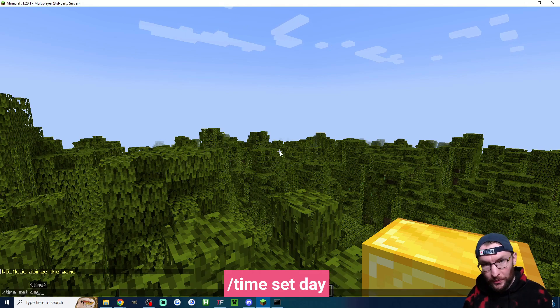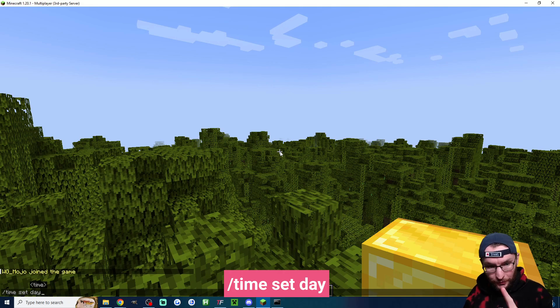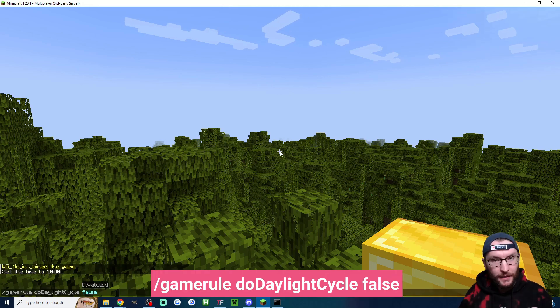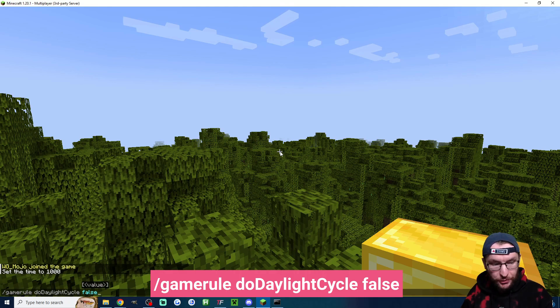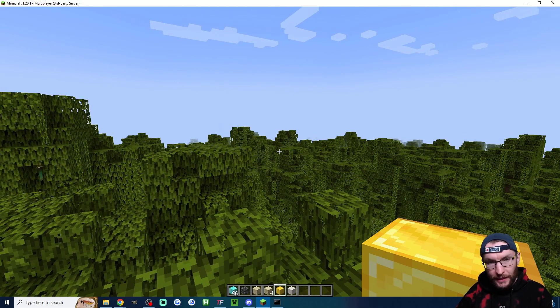Next a lot of people want the time set permanently to day. So firstly slash time set day and secondly slash game rule do daylight cycle false. Once you've run both those commands you'll be permanently on daytime.